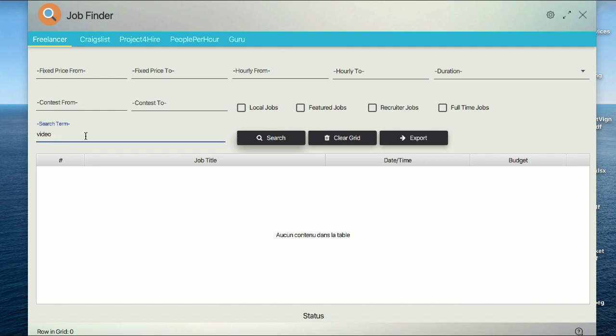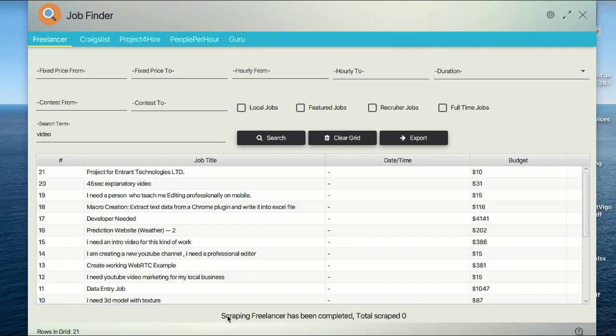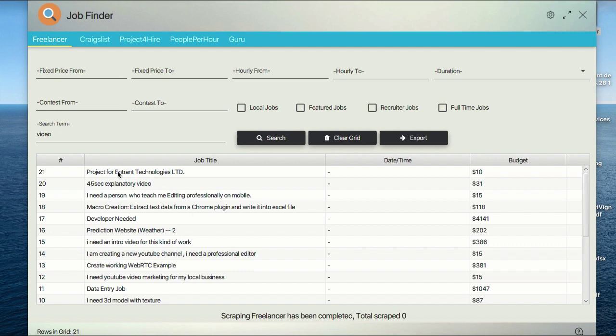You just need to type your keyword—video, PHP, SEO, whatever skill you'd like to sell or find clients for. Let's search here. Click the search button and it's very important to listen to your application. You will get this confirmation alert: scraping Freelancer has been completed. Here you will see the number of scraped jobs: 2,121.